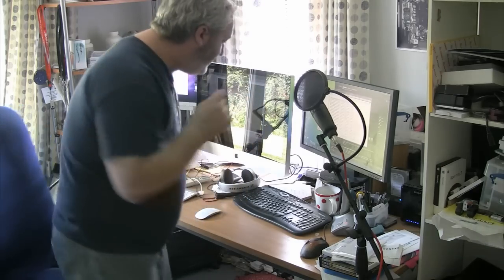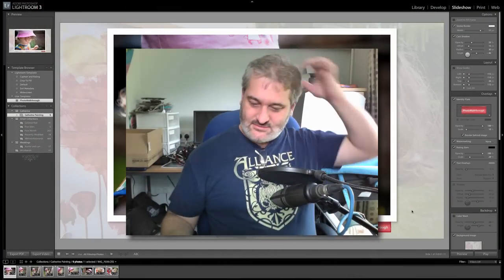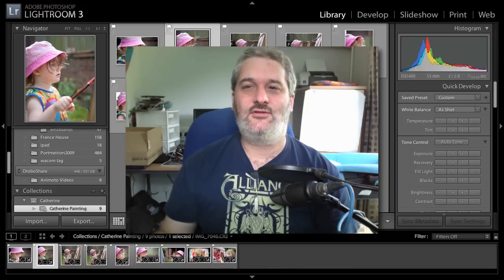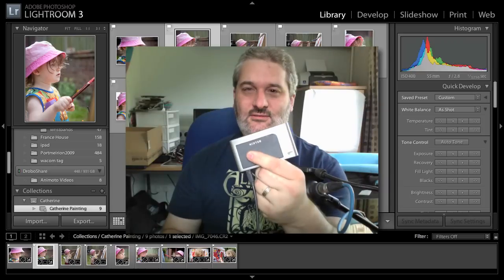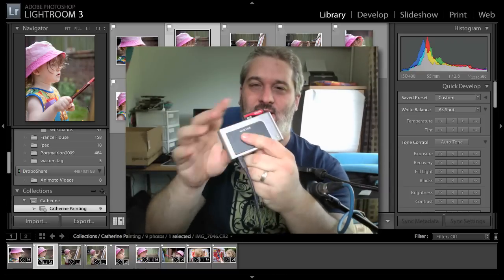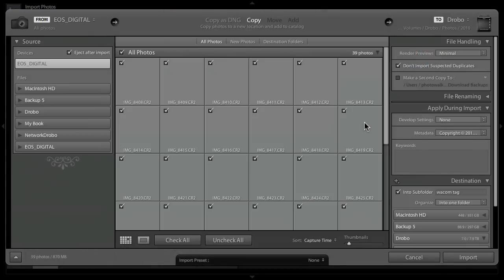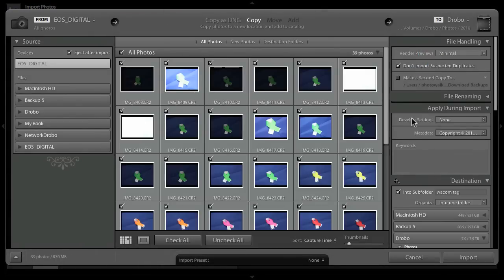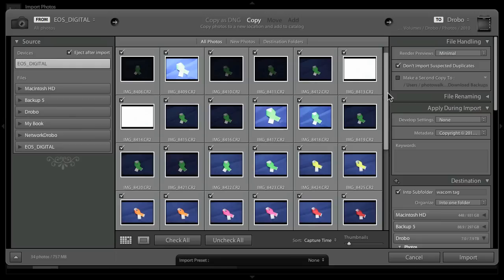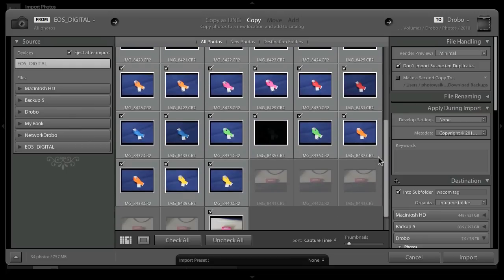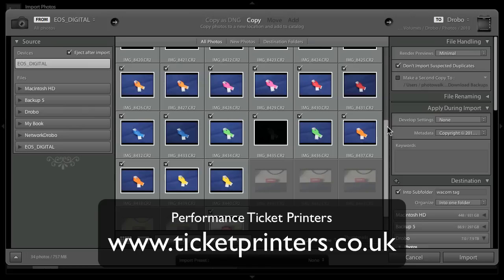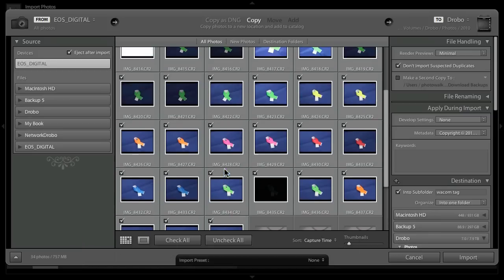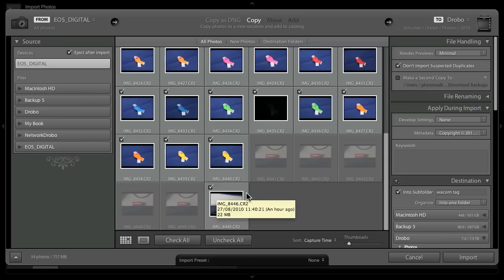We're going to bring this memory card over to Lightroom. Let's jump back into the library module here and I'm just going to stick my memory card into the card reader and that's going to bring up the brand new import dialogue. So this is the new Lightroom 3 import dialogue and as you can see there's a whole bunch of pictures already on this card. I run a small ticket printing business here in the UK, ticketprinter.co.uk, and I've been taking some photographs of some wristbands for our website.